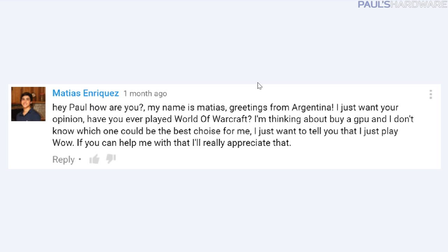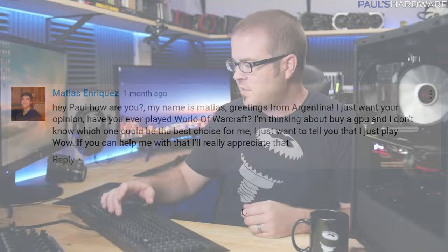Matias - sorry if I'm pronouncing that wrong - asks from Argentina, hello to Argentina. He's thinking about buying a GPU and wants to know what's a good choice since he just plays World of Warcraft. If you're just playing WoW, look for cards being marketed towards MOBA gamers, like League of Legends and that kind of thing, because those games typically require a lot less GPU horsepower and WoW fits into that category for sure.